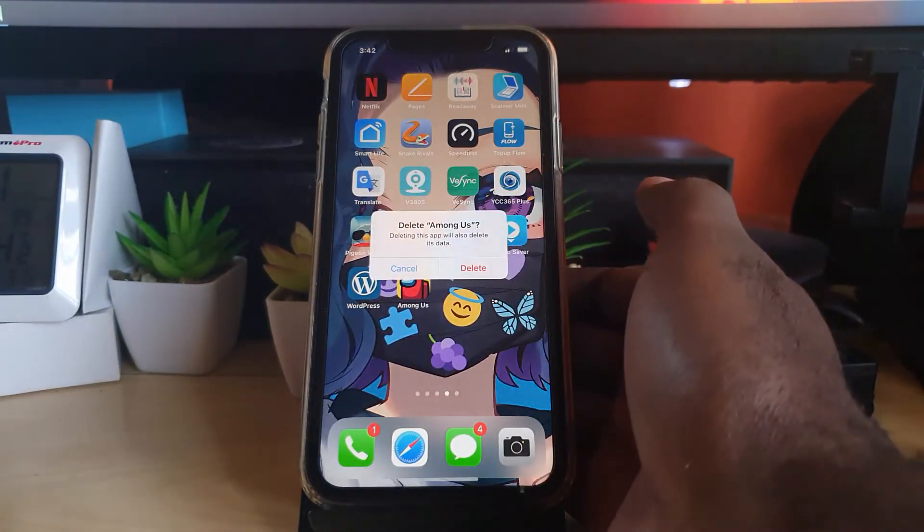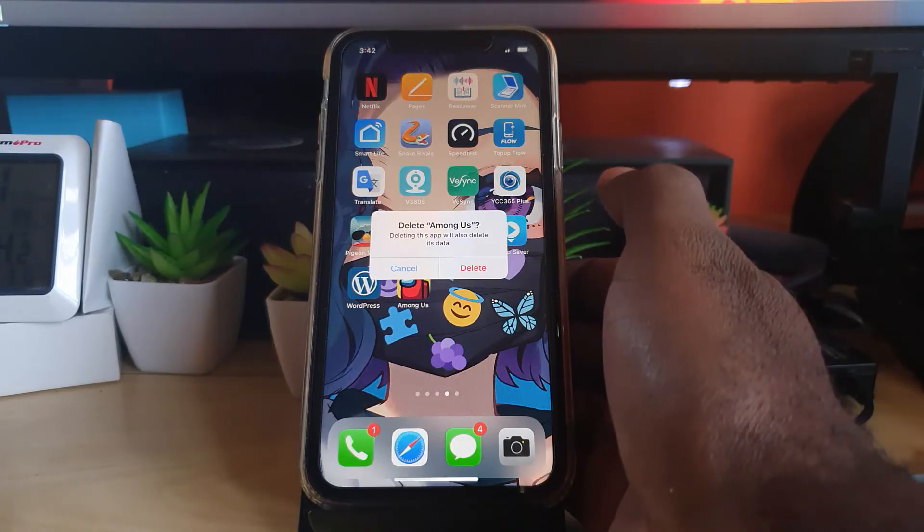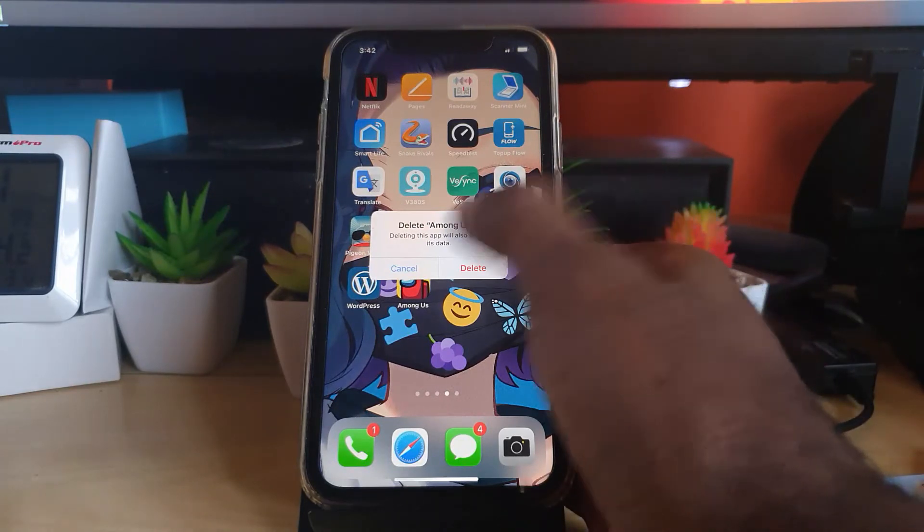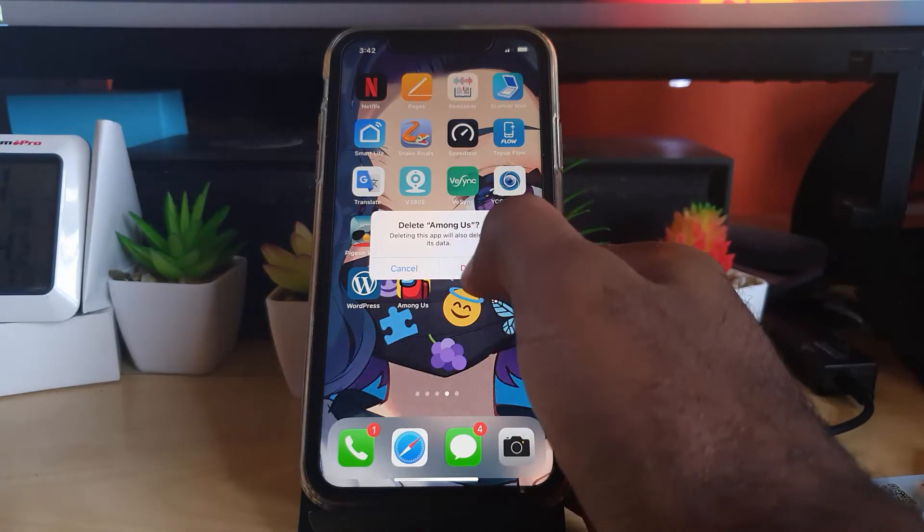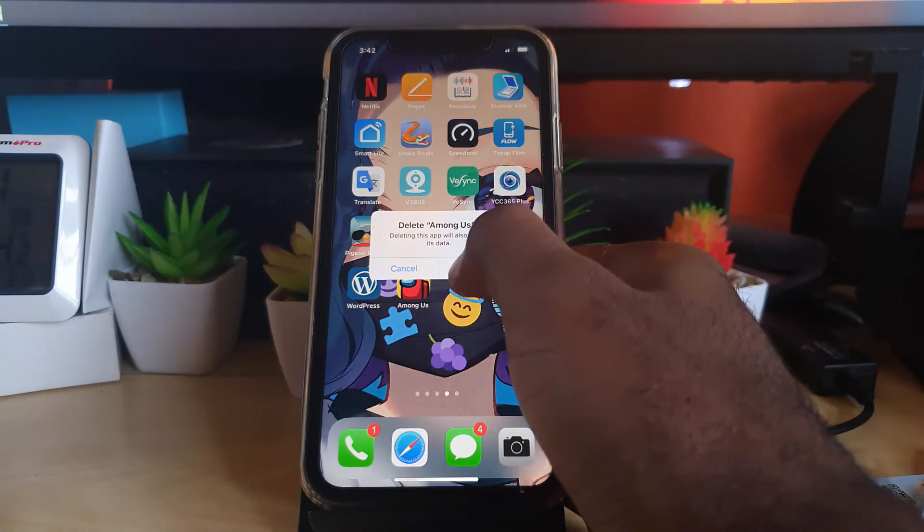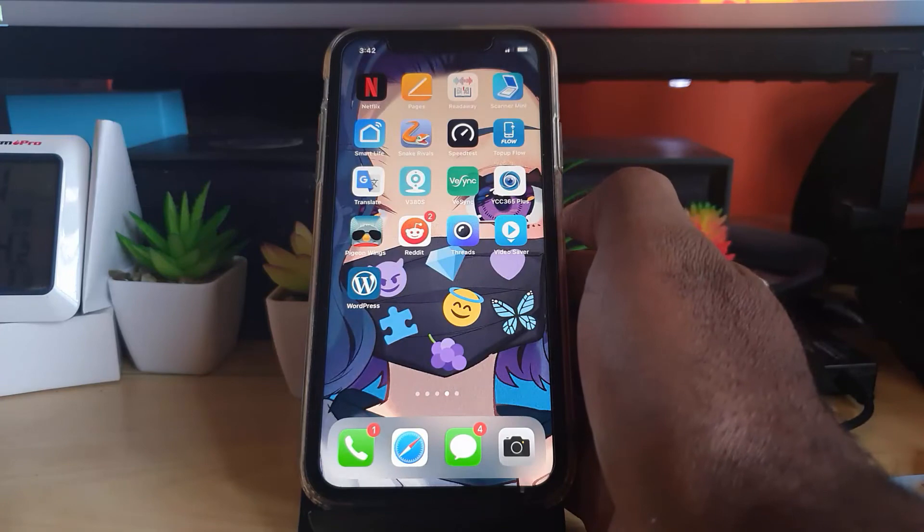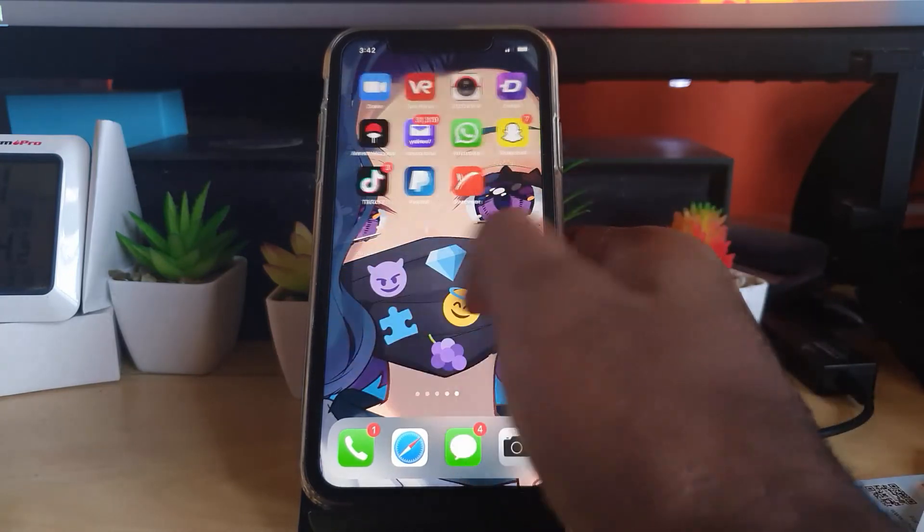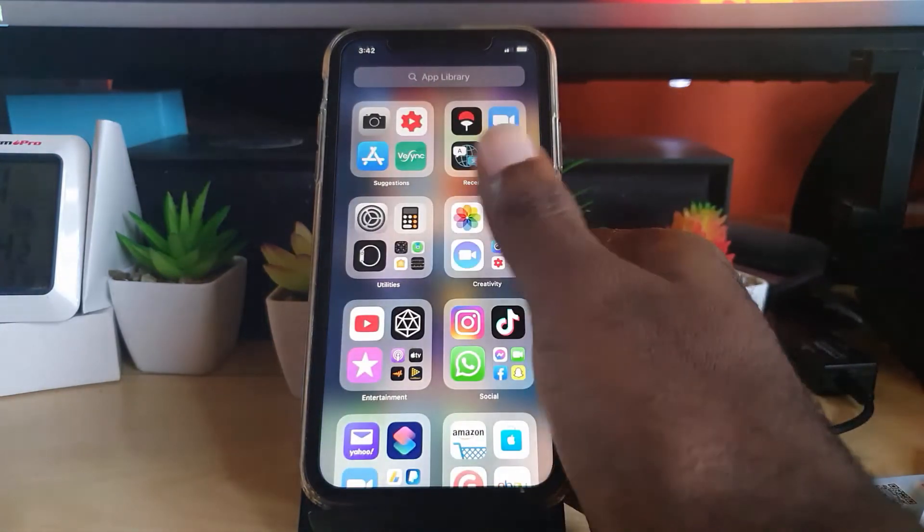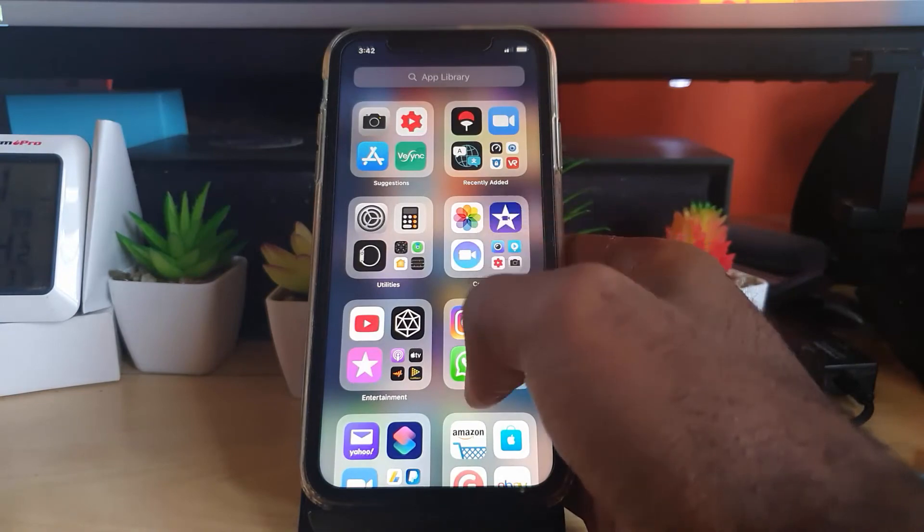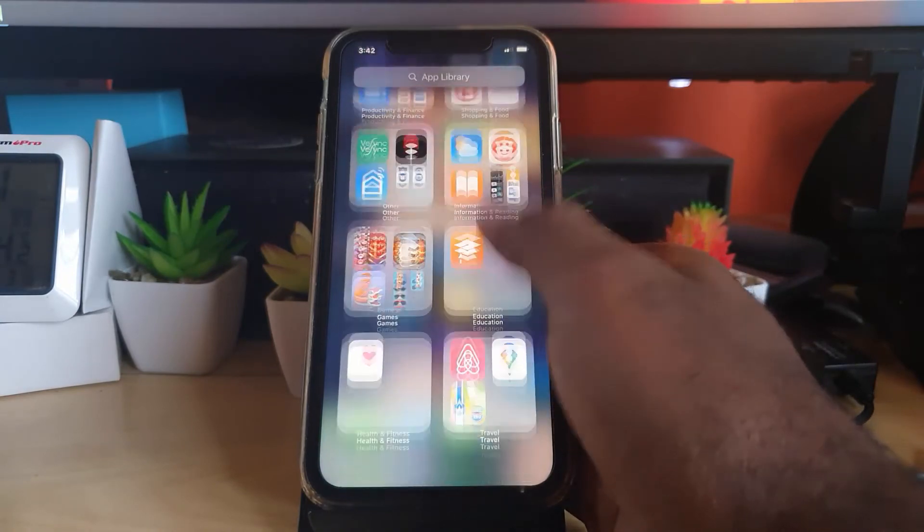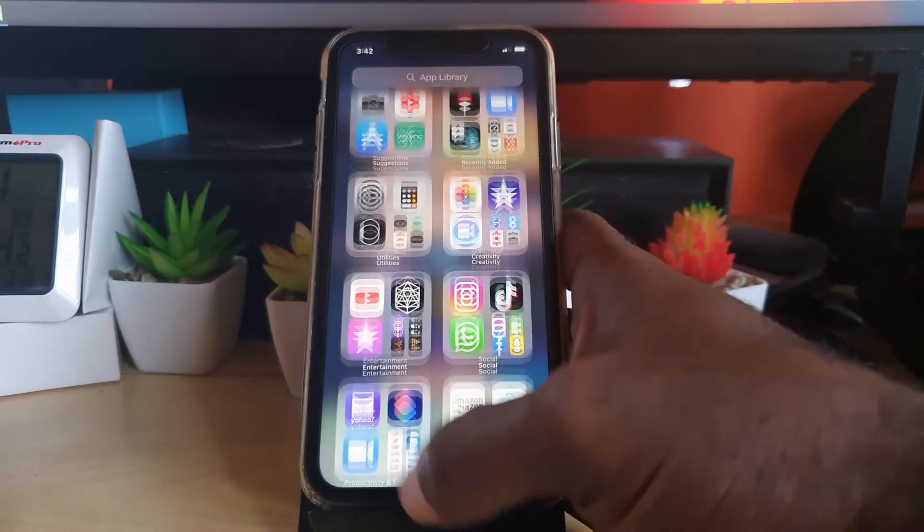It confirms again by asking if you really want to delete the app and its data. It says deleting deleted data. I want to do that, so I'm going to go ahead and hit delete. There you go guys, it has removed the app totally. If you come over here and check even the App Library, it is also gone. That's all to...